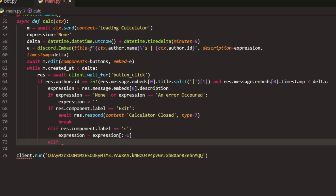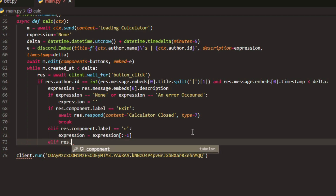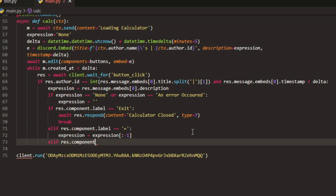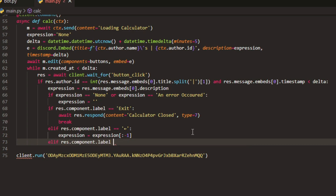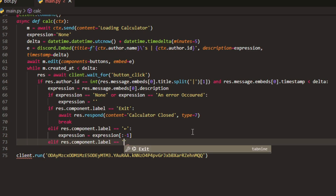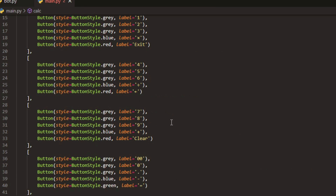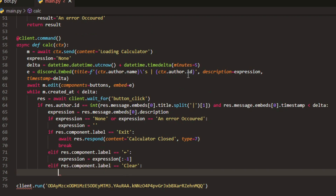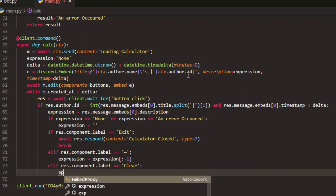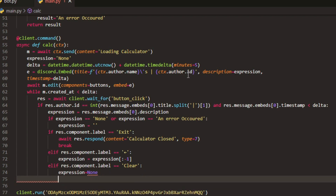And now we can do another elif. Component dot label — if it says 'clear' — again, you can change up all the names for it, just make sure you change up the corresponding label as well. And now we can do expression equals None.